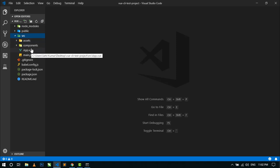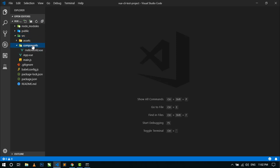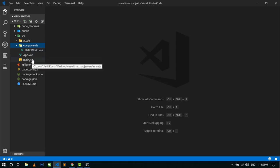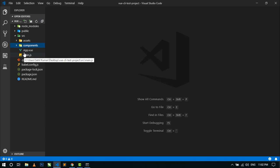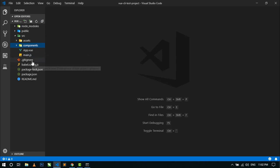The src folder contains an assets folder where we can keep all our images, video files, fonts, etc. The src folder also contains a components folder where we put all our components to be used in the project. It also contains App.vue file and main.js file. The App.vue file is the root component of this project. Now here you can see some other files — this is the package.json file.